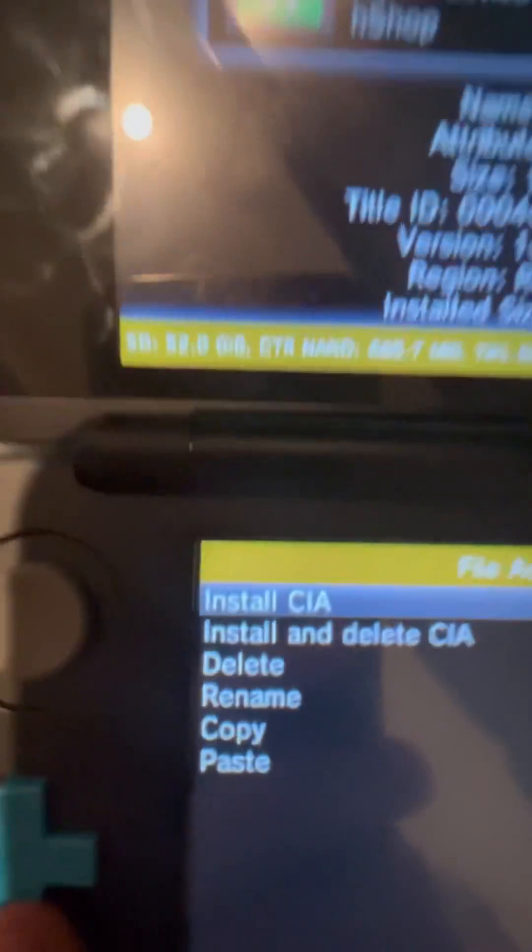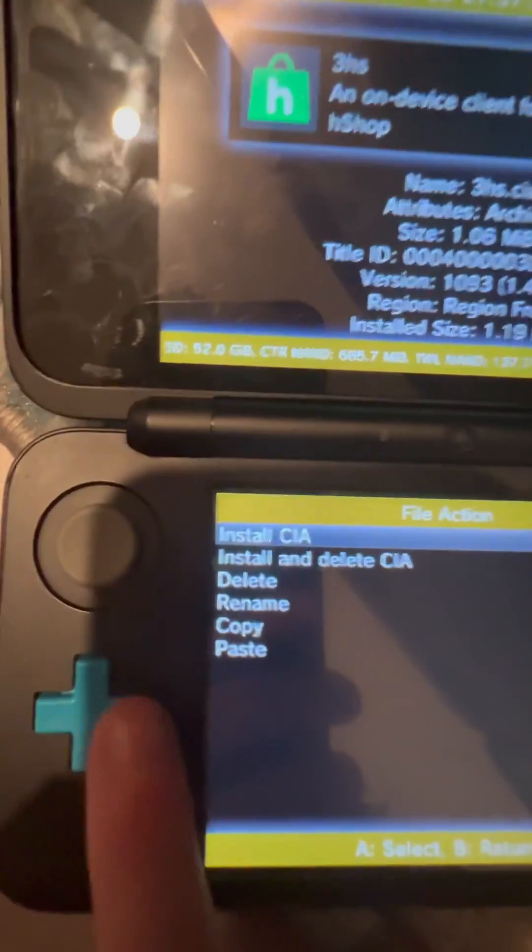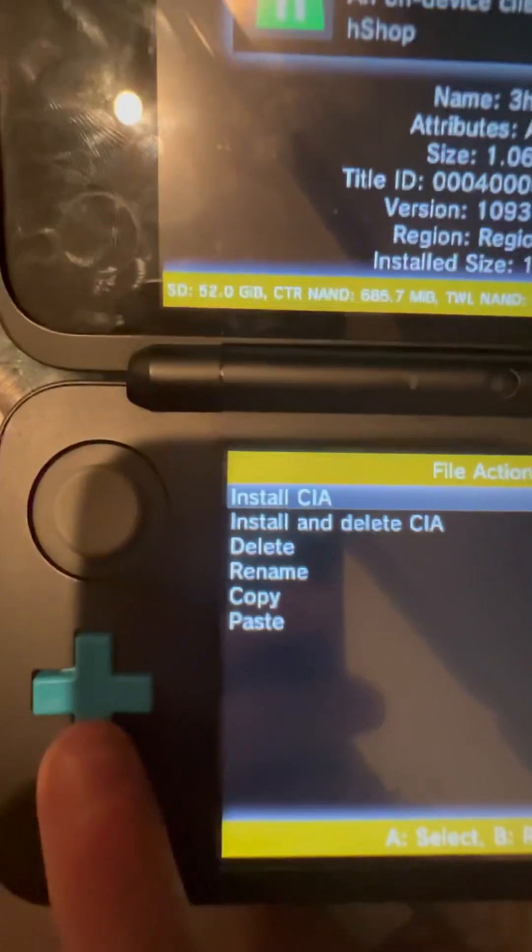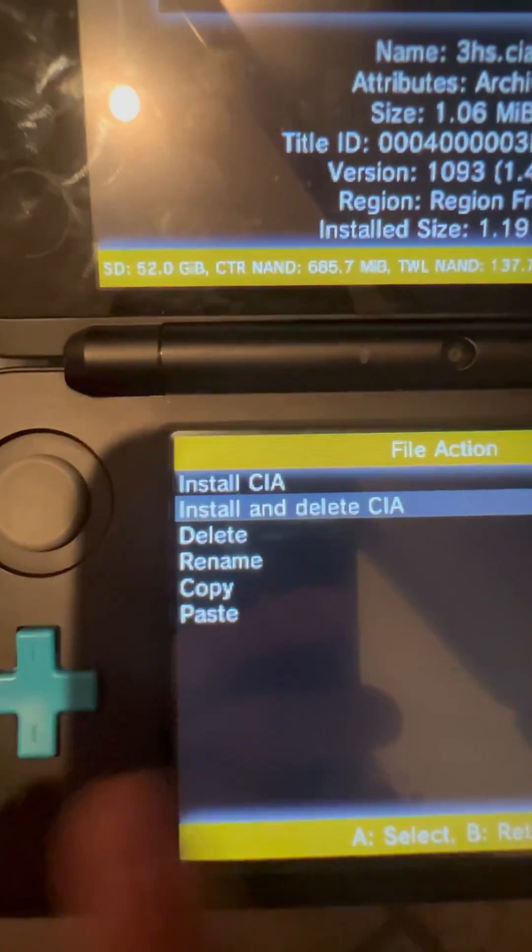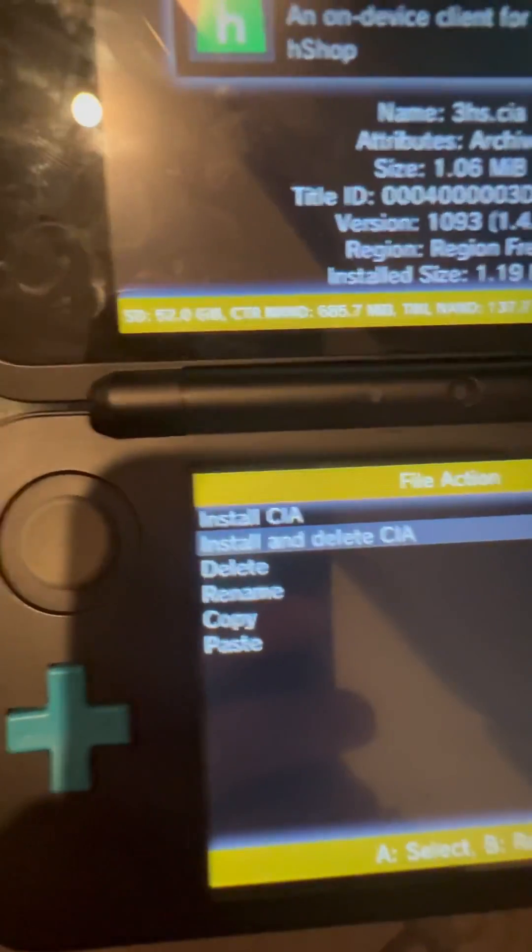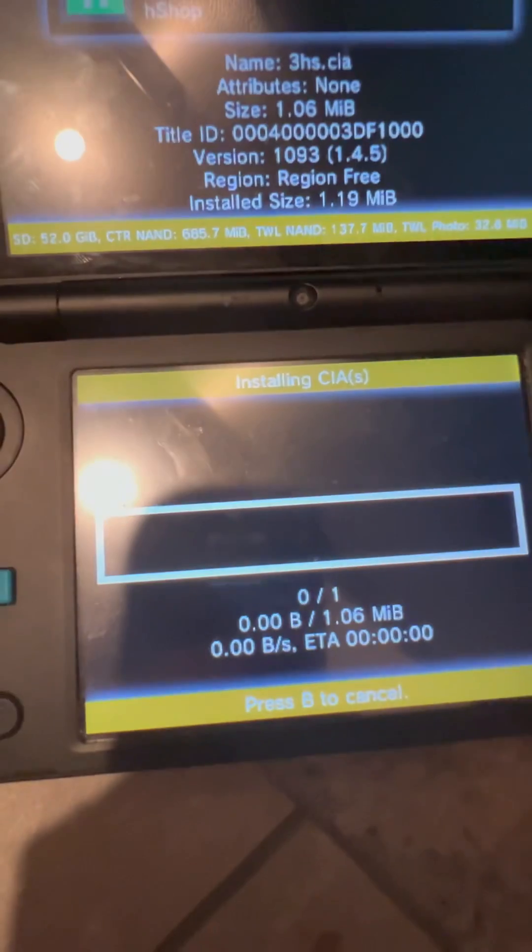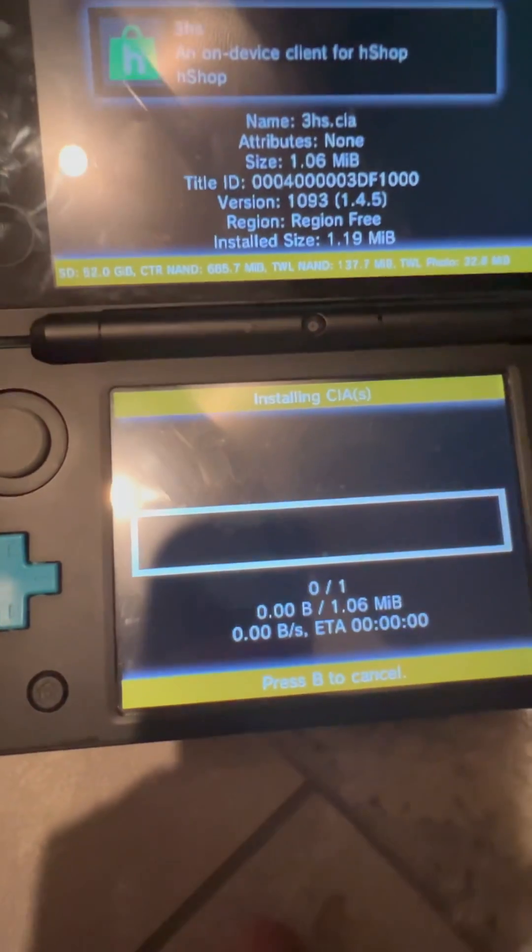And then if you want to keep the CIA on the SD card, you can just click install. Or as I like it, install and delete. And it will just install it.